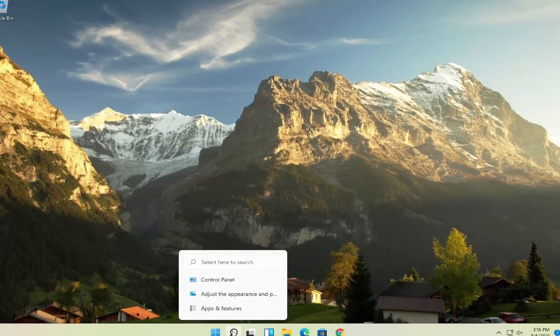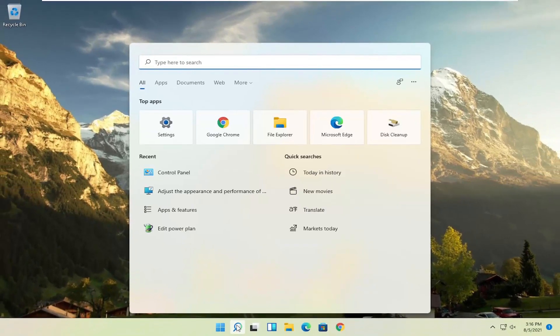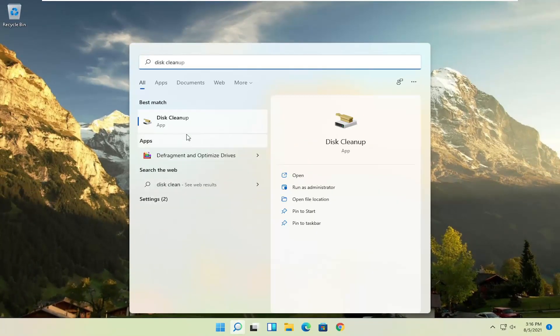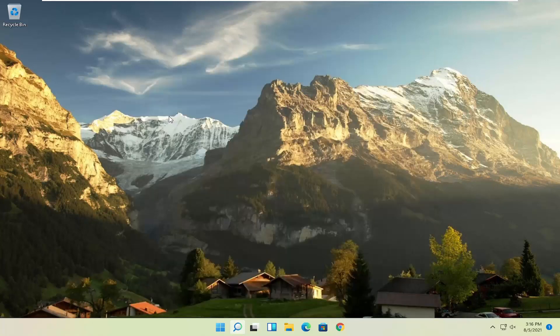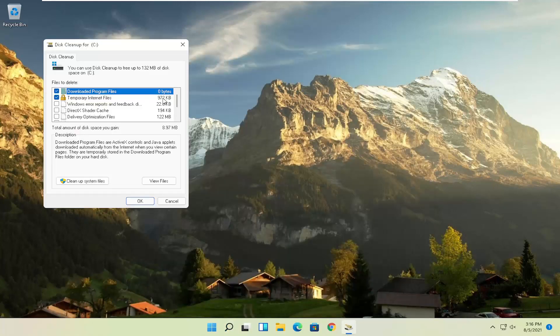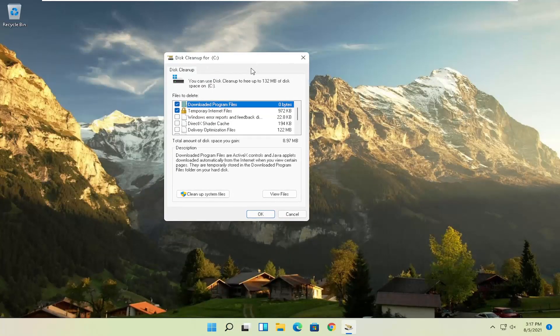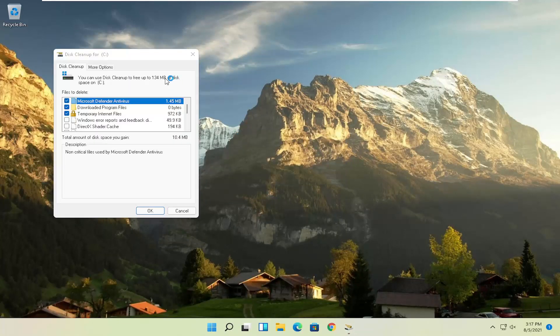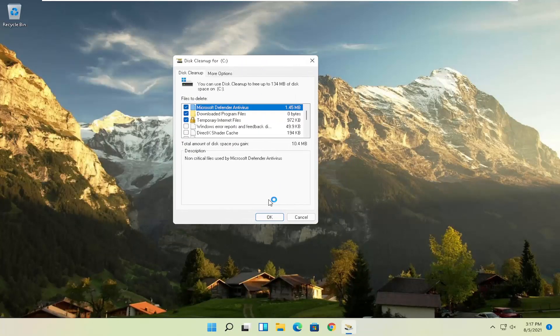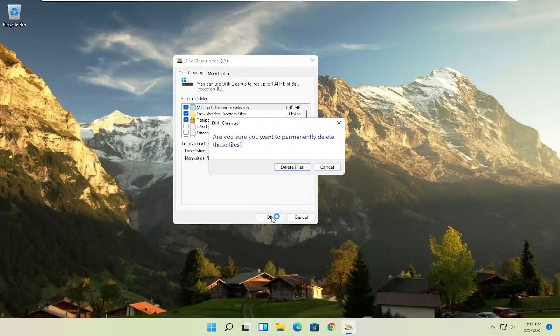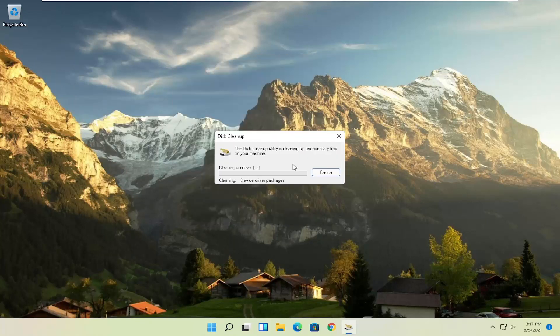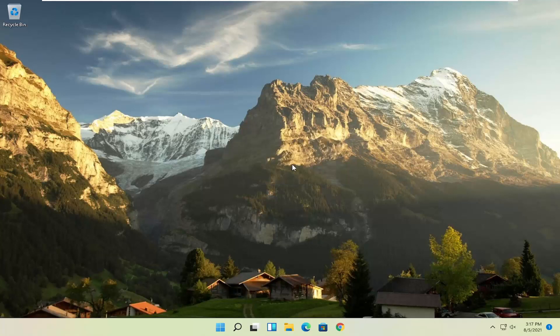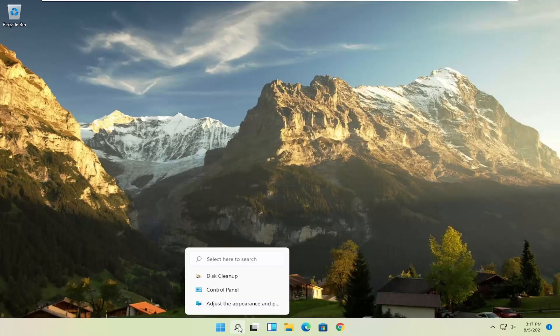Something else you can try here as well would be to open up disk cleanup. Go ahead and select that from the best match listing here. And then you want to select cleanup system files. And now you want to go select OK. Are you sure you want to permanently delete these files? Go ahead and select delete files.